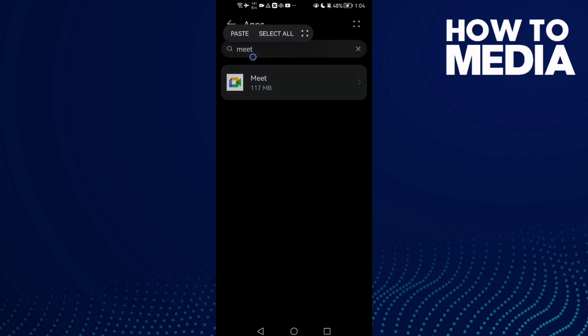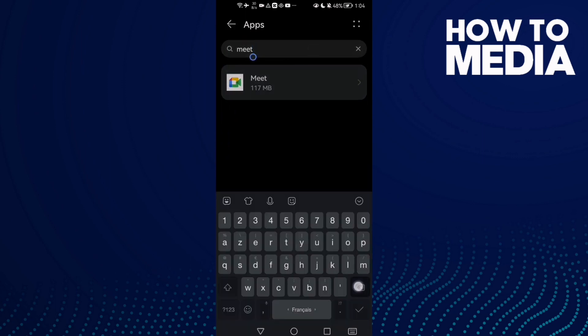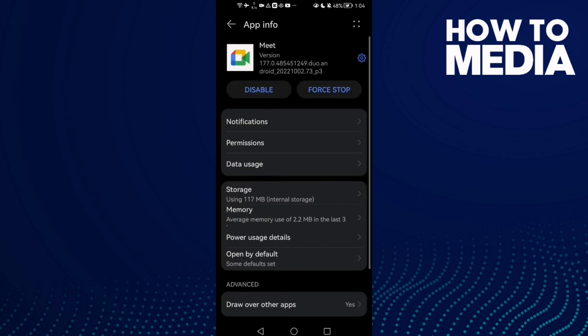Here we'll find Meet. Just type Meet and click on it. The first thing you need to do here is to click Force Stop.